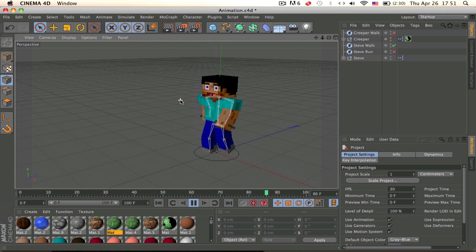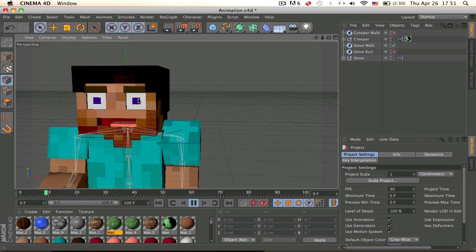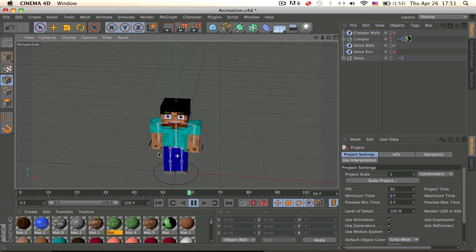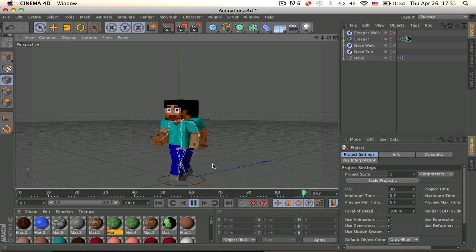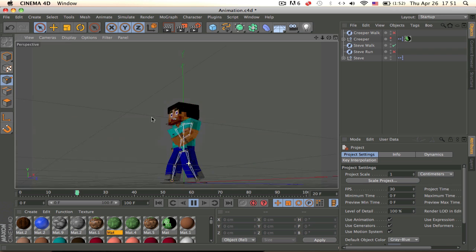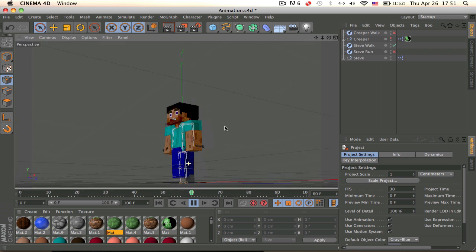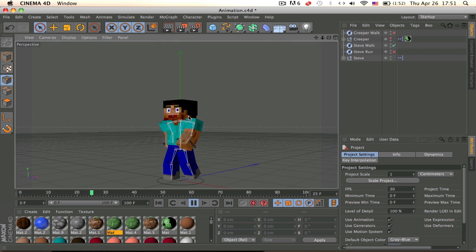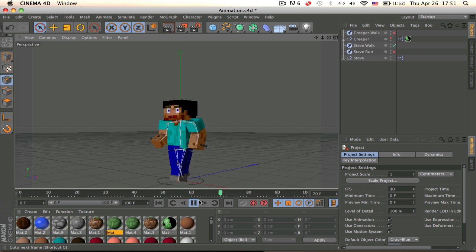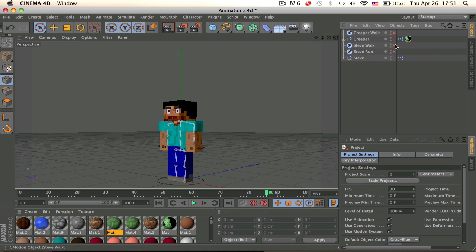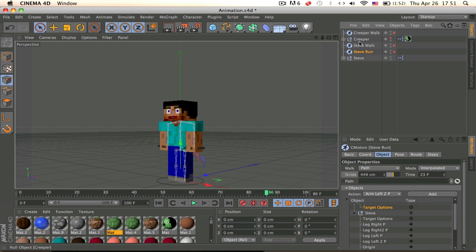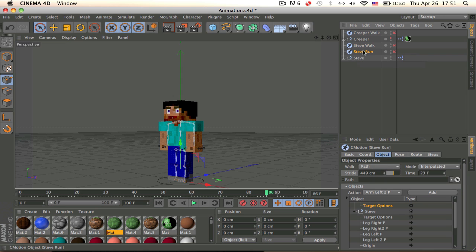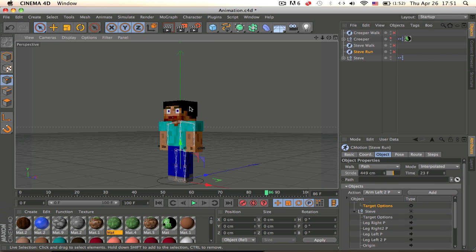I figured most of this out on my own. I did watch a tutorial but he mentioned using user data without really showing how, so I figured it out myself. Make sure C motion is outside your null — otherwise it will glitch out when you put it on a path.